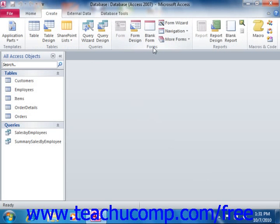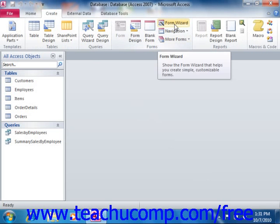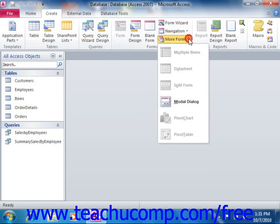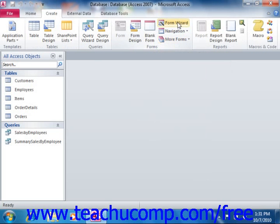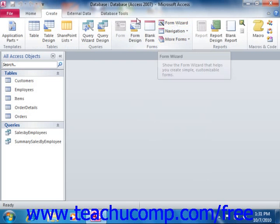If you're using Access 2007, you can start the Form Wizard by clicking the More Forms button that appears in the Forms group on the Create tab in the ribbon, and then selecting the Form Wizard button from the drop-down command menu to launch the Form Wizard dialog box. So it used to be located there in 2007; in 2010 they've just moved it up into the main group.